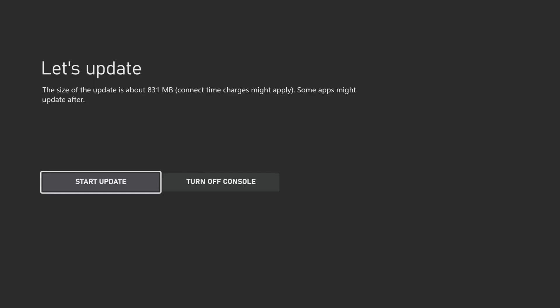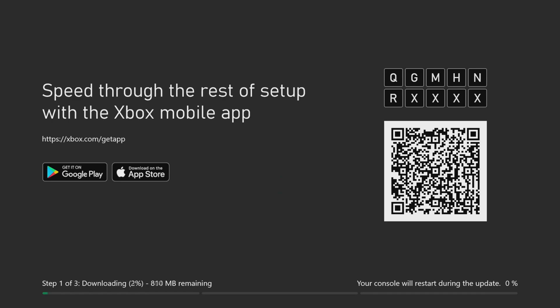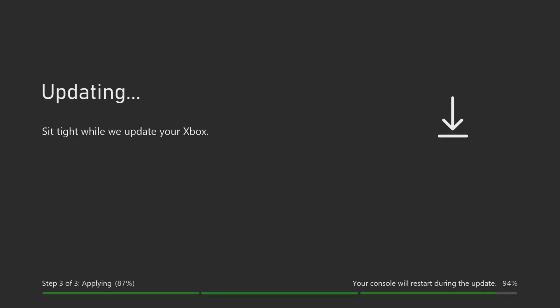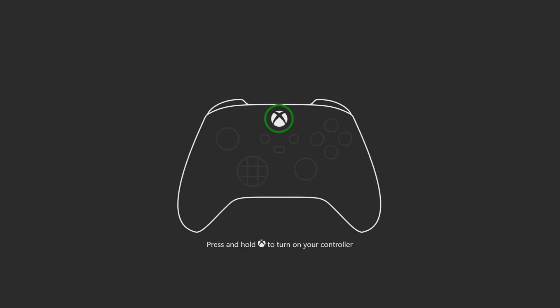Now it's asking me to update the console, so I will start the update. The update is now downloading and installing. I will cut back when it's finished.